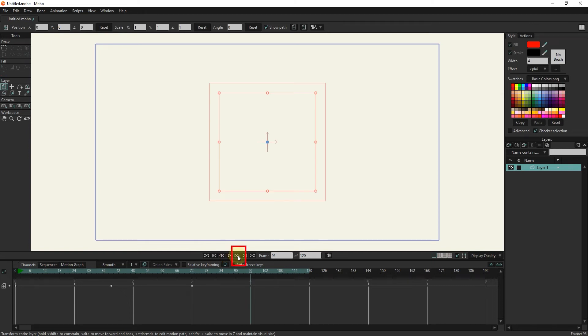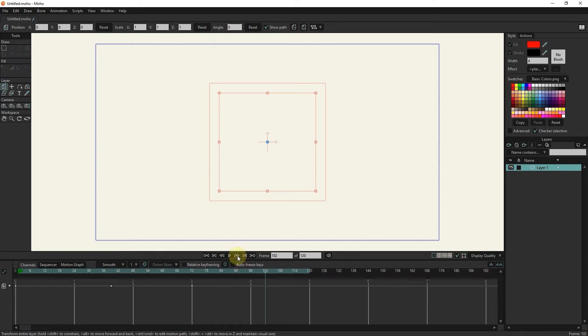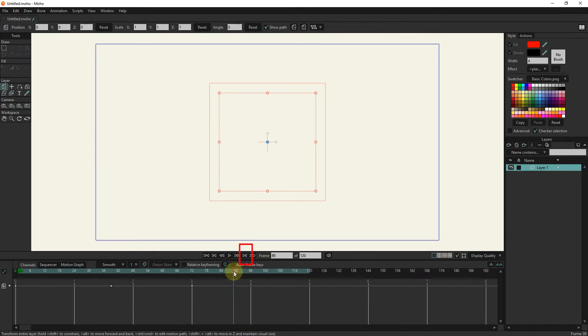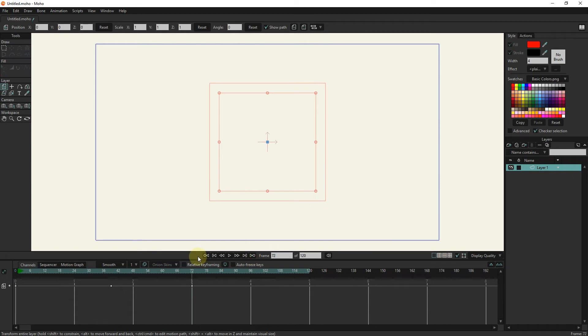The next button moves the slider forward one frame. To move the slider to the last keyframe, we use the jump to end button. The next keyframe button moves the slider to the next keyframes.